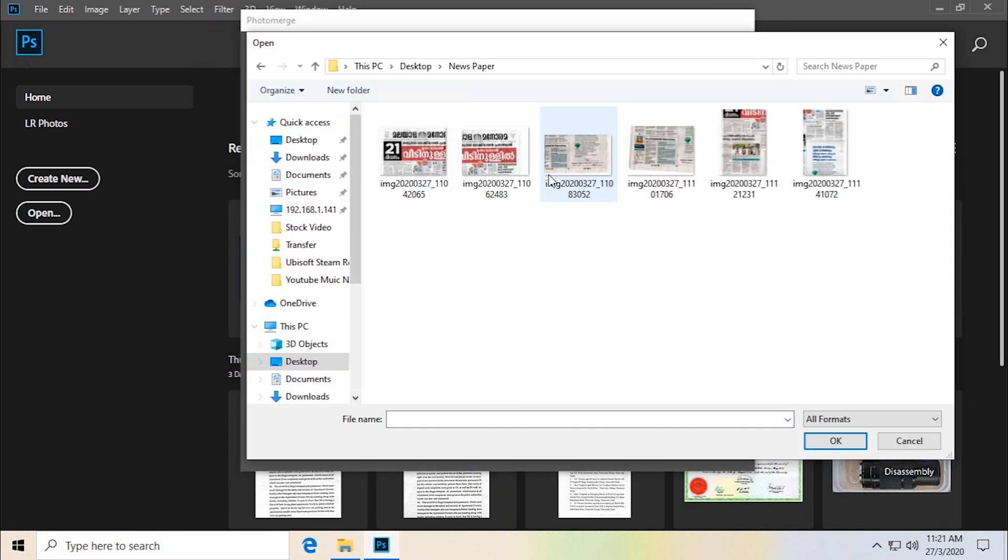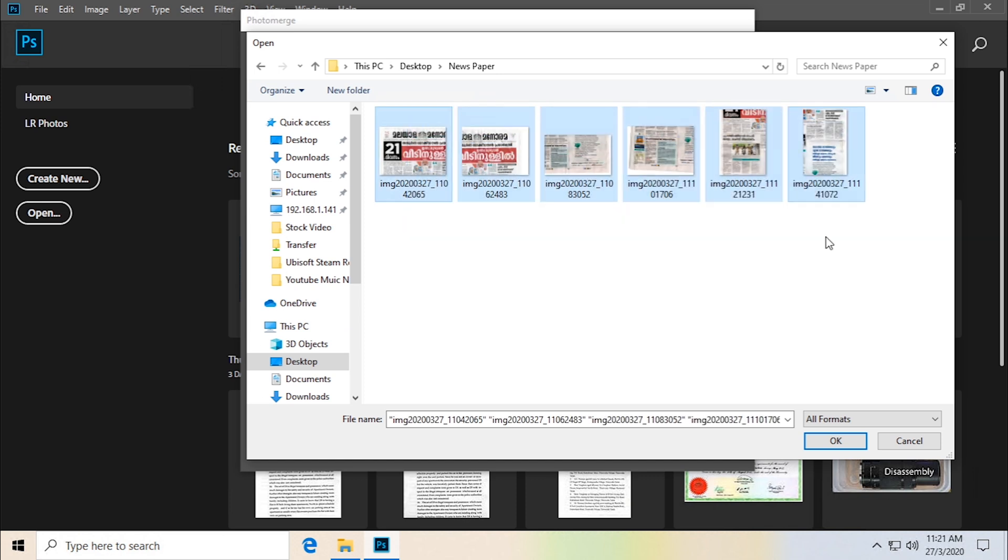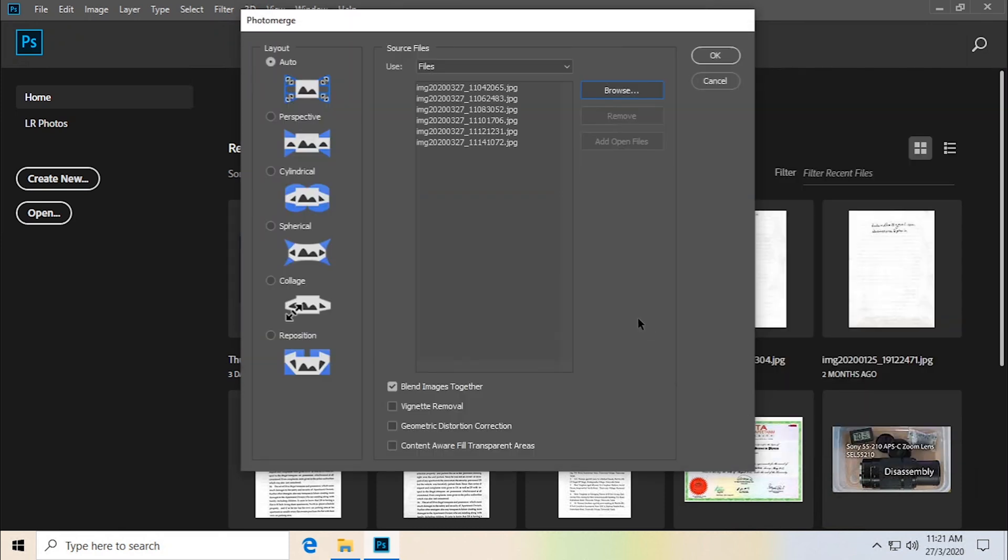Desktop, Newspaper, let's select all these files. I've scanned all these files as JPEGs, you can choose which format you like. And let's blend dimensions together. Let's also content aware fill. You can leave everything else as is. And click OK.